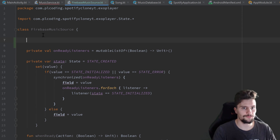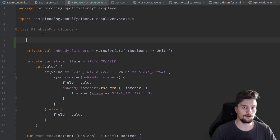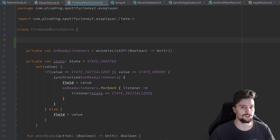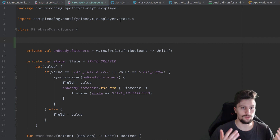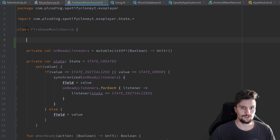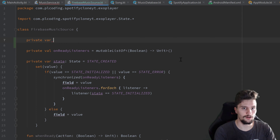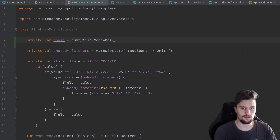I want to start by implementing a list that contains so-called MediaMetadataCompat objects. Such an object just contains meta information about a specific song, very similar to our Song class, just that it can potentially hold much more meta information. That is just the format we need our songs to be in for our type of service. So in our FirebaseMusicSource class we will create a public var called songs, set equal to an empty list of type MediaMetadataCompat by default.